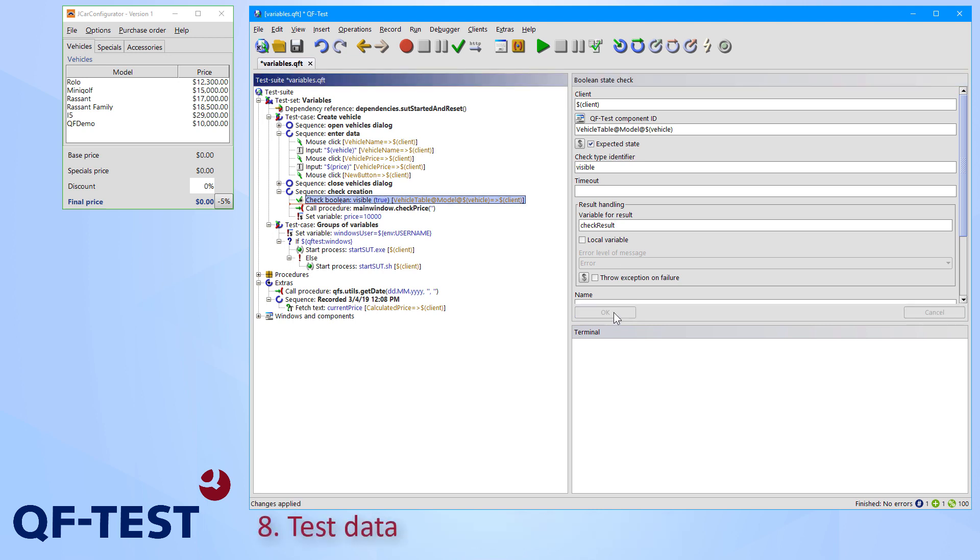Furthermore, QF-Test supports data-driven testing via data driver nodes, which allow you to run your tests with multiple test datasets coming from databases or Excel files.